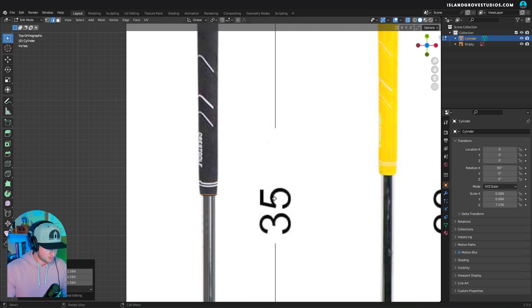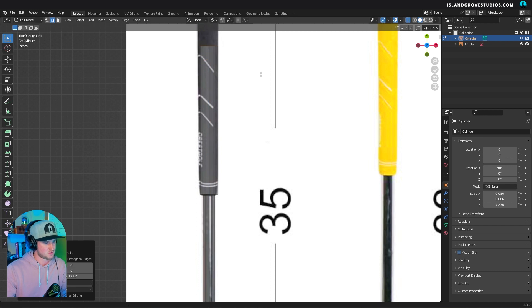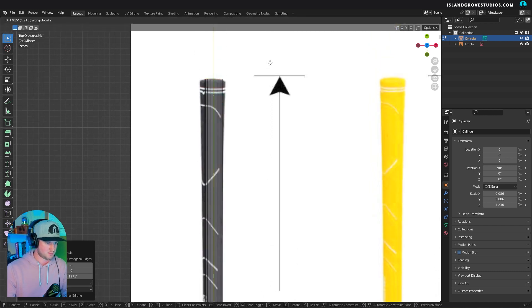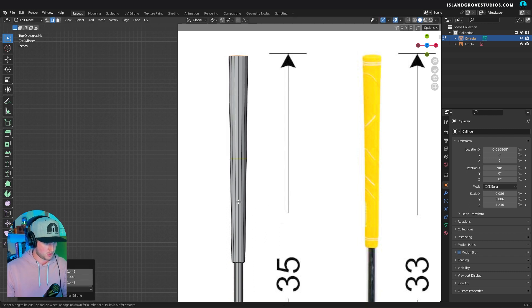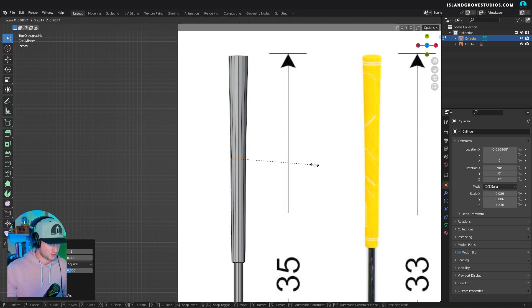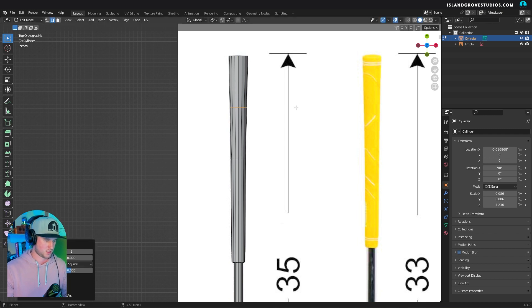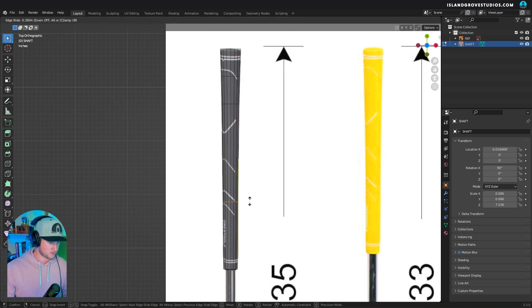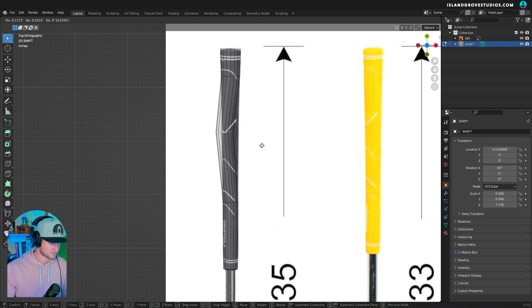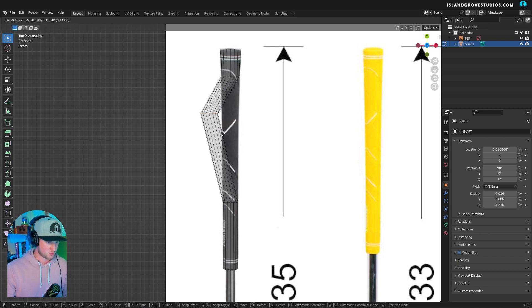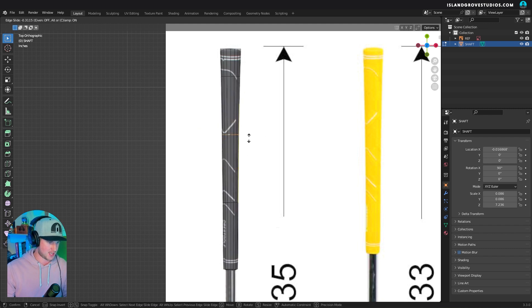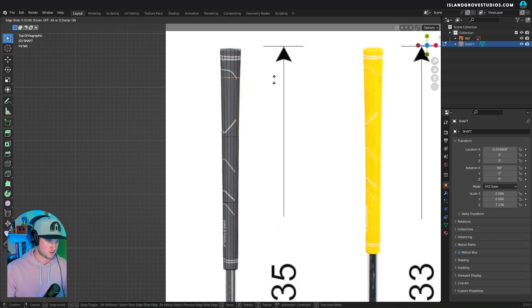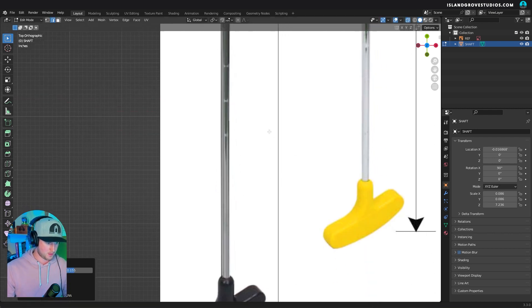Extrude, scale a bit, extrude some more. Now we're going to take this face and scale it up a bit so it's more tapered. Maybe add a loop in the middle because it's kind of curved, not exactly straight. Let's scale them down, scooch this down a bit. Double tapping G slides it, single G moves and grabs. I'm just kind of spacing these out a bit better.